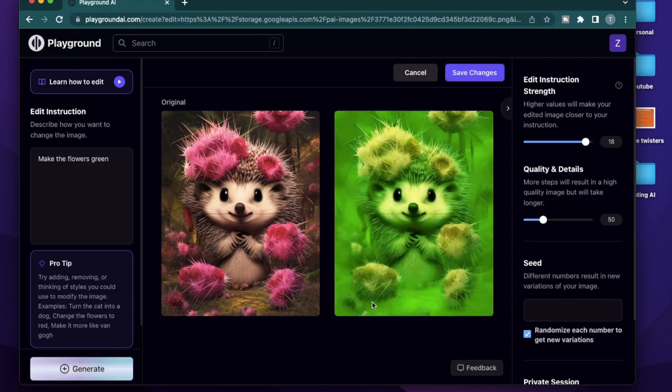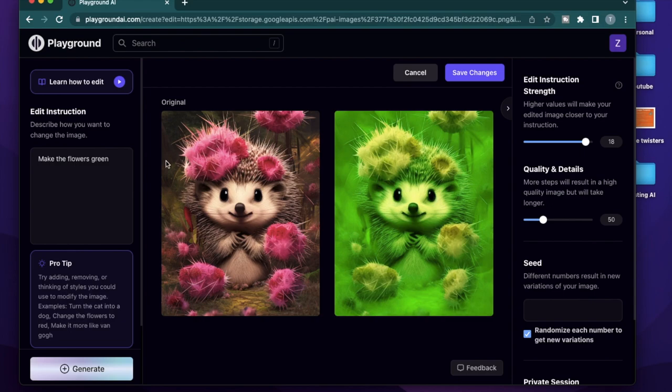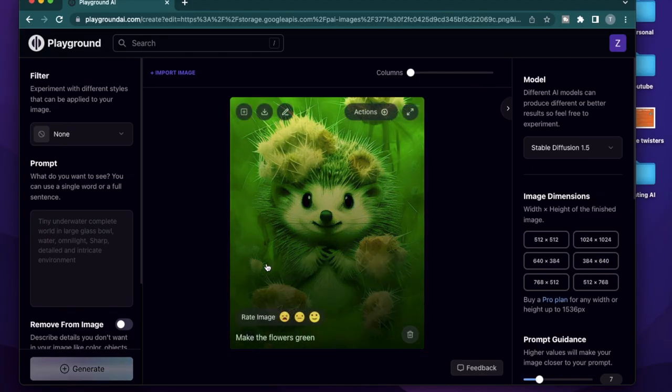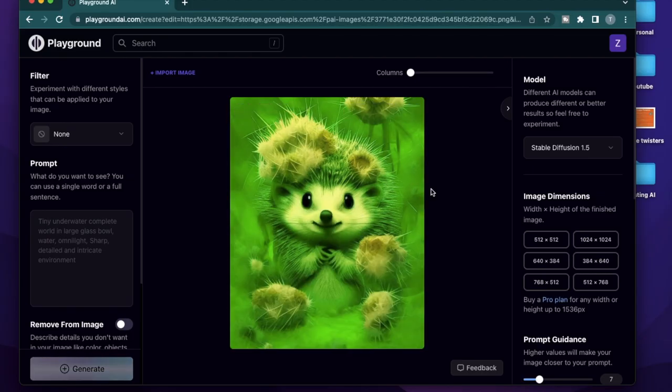this one makes a green version of this whole image. It didn't work all the way. I think I have to work more with the prompt. It does make the image quite a bit green. Now you can click save changes or you can proceed with a new image.